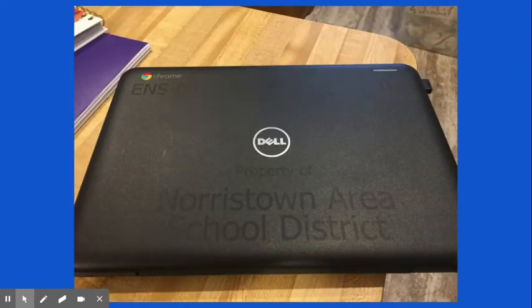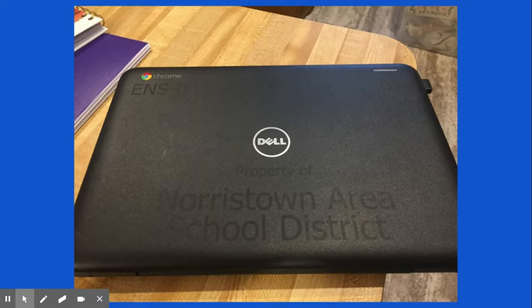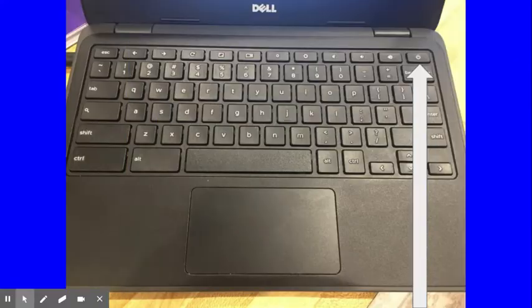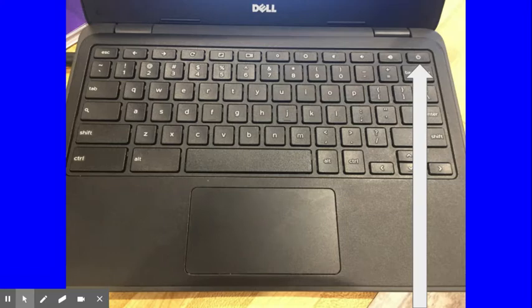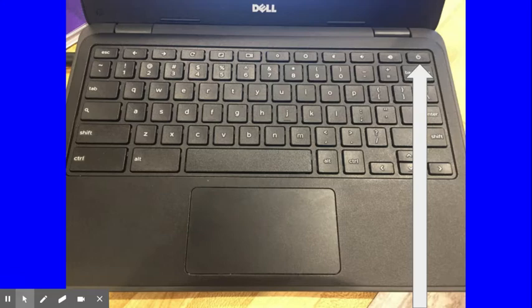So first off, if you're looking at a computer like this, you're watching the correct video. First thing you need to know is how to turn your computer on. Once you open it, go to the top right corner and you'll find a button with a circle and a line. That's the power button and that's the one you need to push to turn your computer on and off.